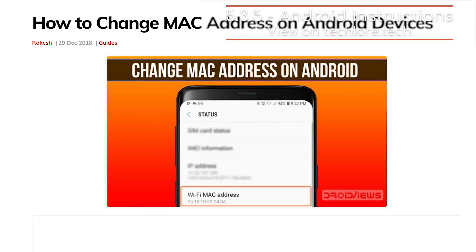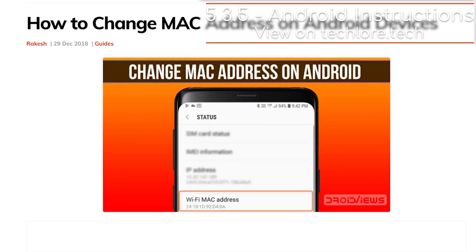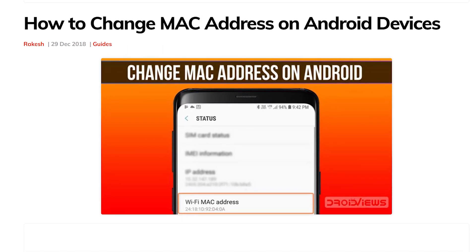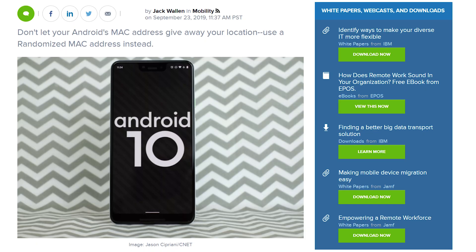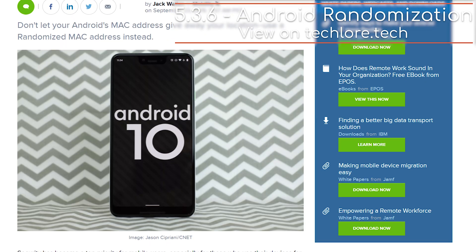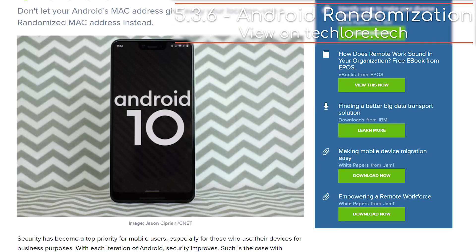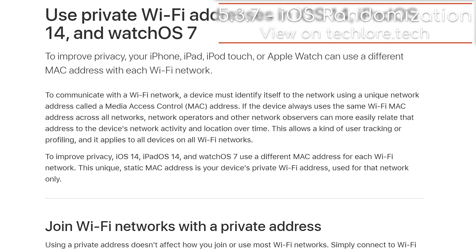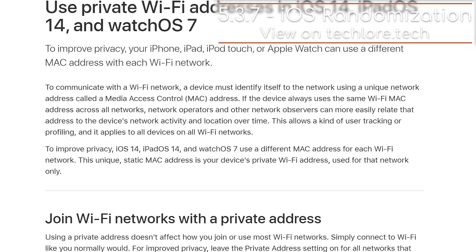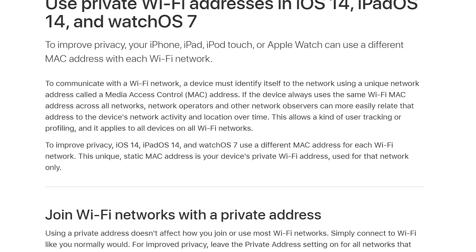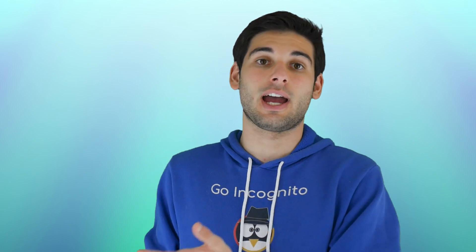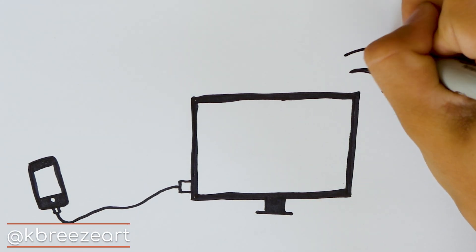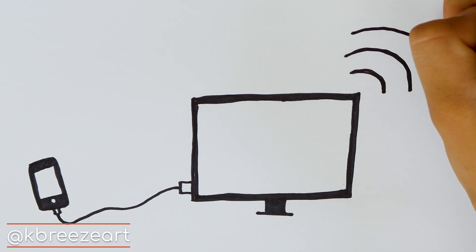On to mobile devices. For Android, there are a couple of guides you can use to help you, and there does seem to be built-in features for newer versions of Android. For iOS, iOS 14 introduces MAC address randomization, so just enable it per network. The workaround if you're not running iOS 14 is to tether internet traffic through your computer with a spoofed MAC address.